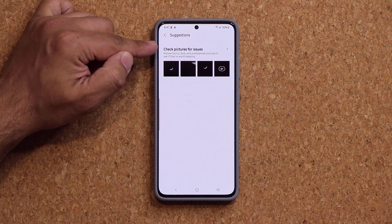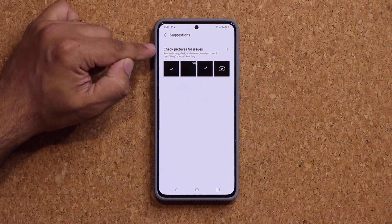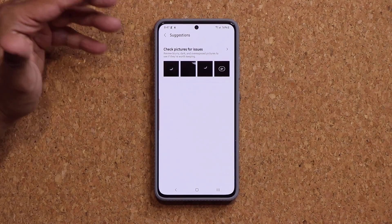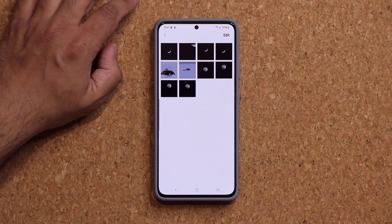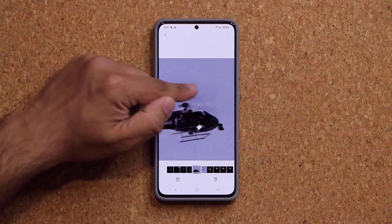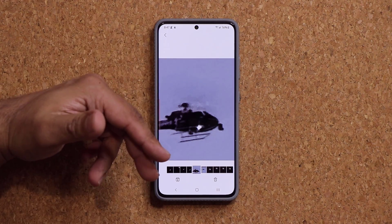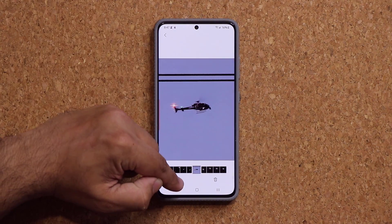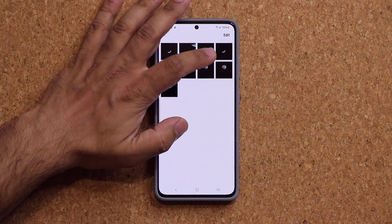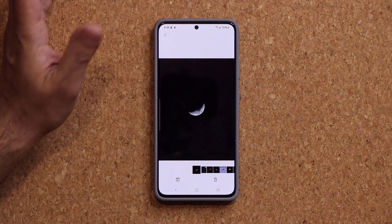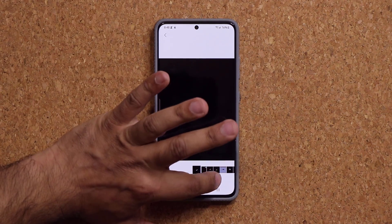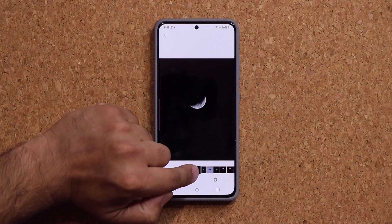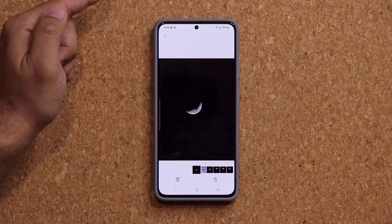When we go back, we also have this option: 'check pictures for issues.' It says review blurry, dark, and overexposed photos to see if they're worth keeping. So you click on this one right here — let's get this one, a helicopter. This was 100 times zoom, obviously it's very blurry and it doesn't look very nice. Is it worth keeping? No. I can X out of it and move to trash, or I can just keep it. This one right here was a photo I took of the moon with 100 times zoom. Again, it's not perfect, so either I can delete this or I can keep it. If you want to keep a photo, I simply tap on this button and that photo gets kept.